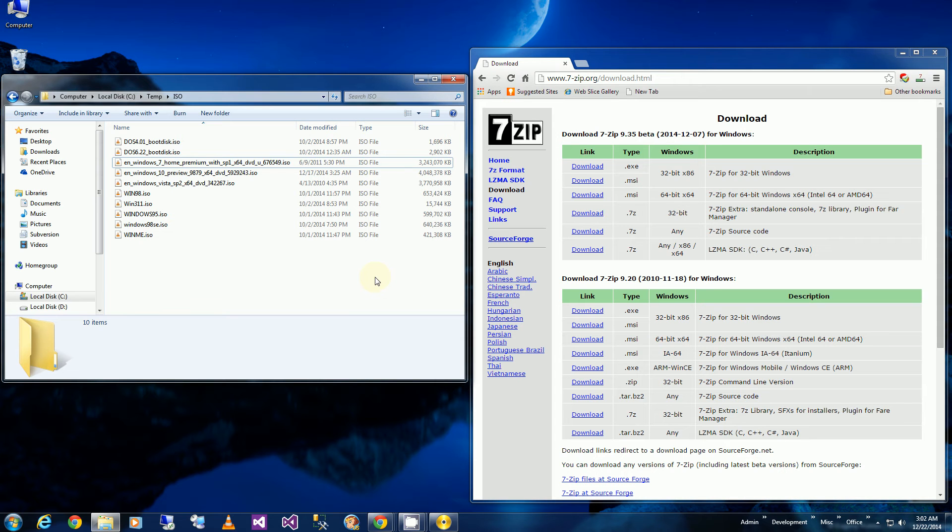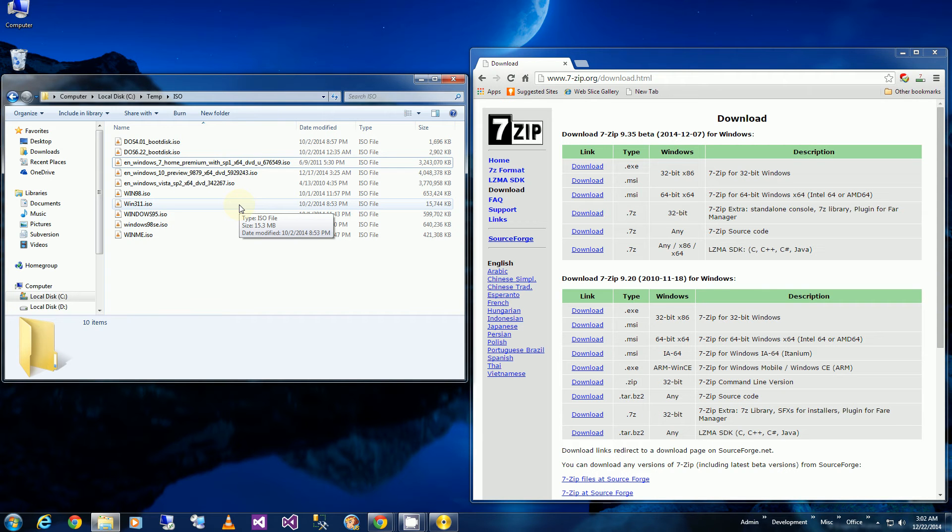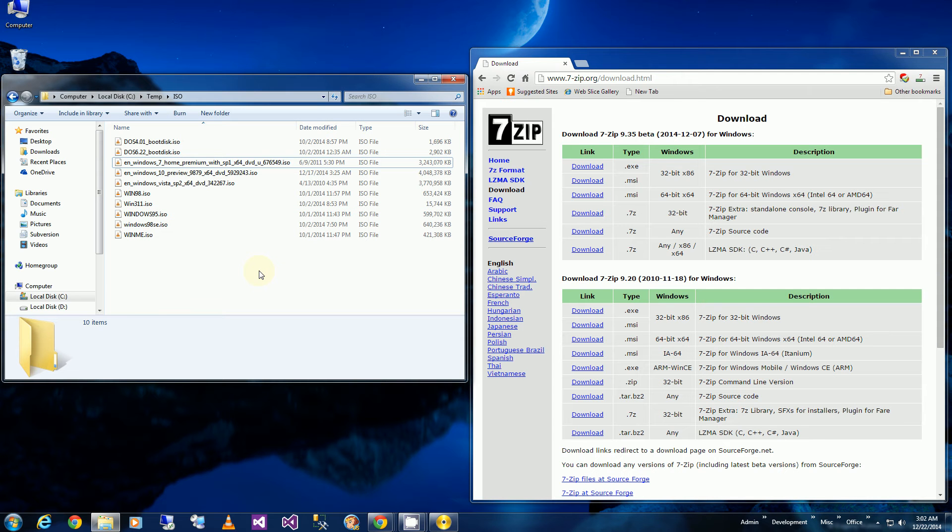For example, if you have the retail version of the Windows 7 disk, you have to convert it to an OEM ISO image in order to use that serial number. So I'm going to show you how to do that here.